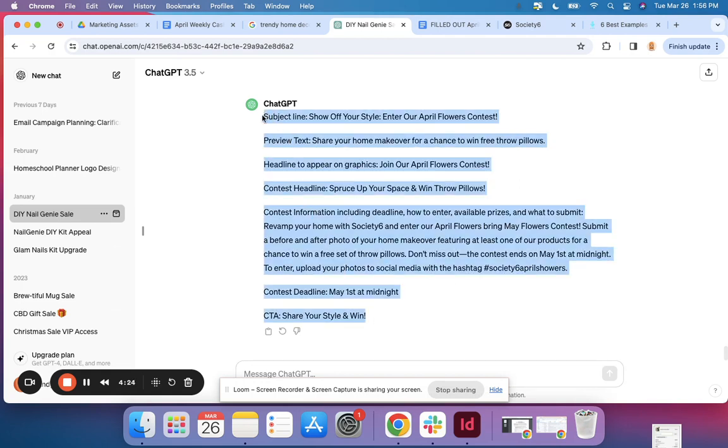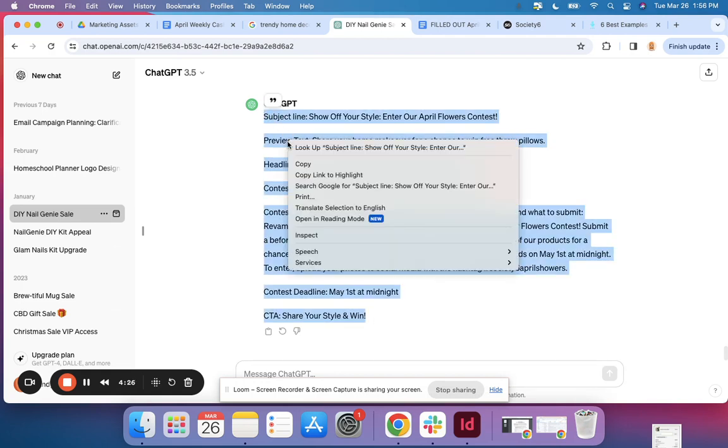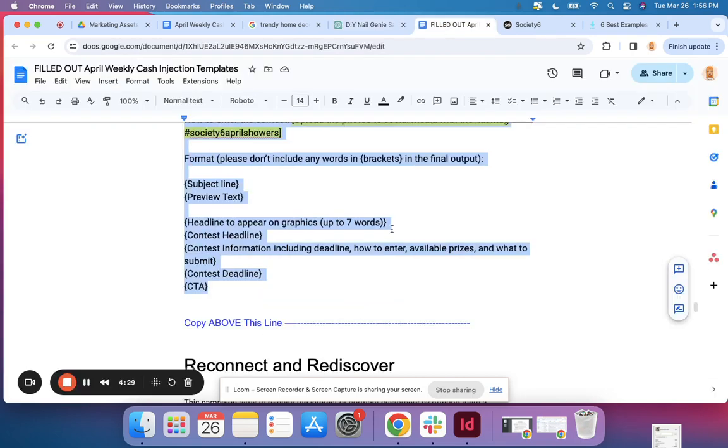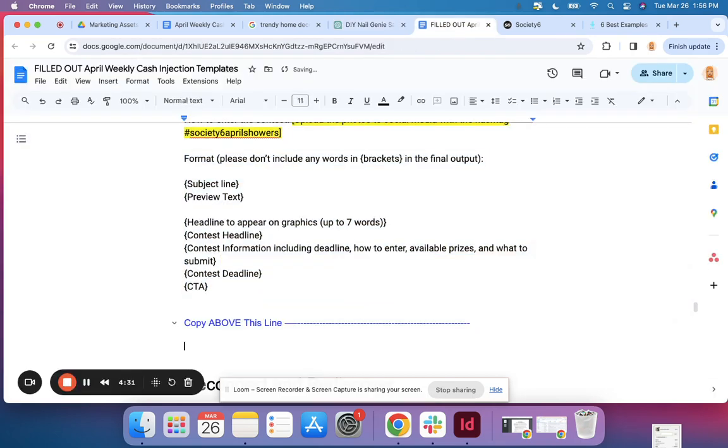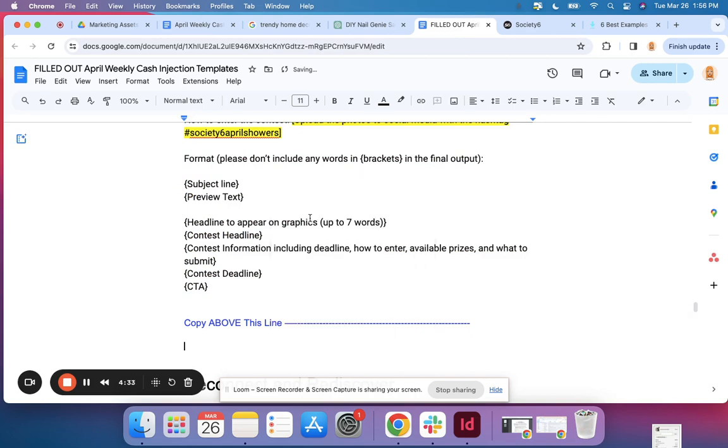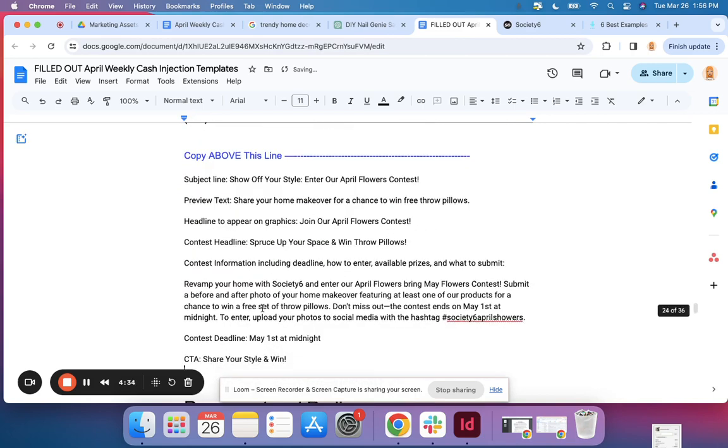All right, so I like it. I'm going to copy it, I'm going to head on over and put this in, and now I have copy for my campaign.